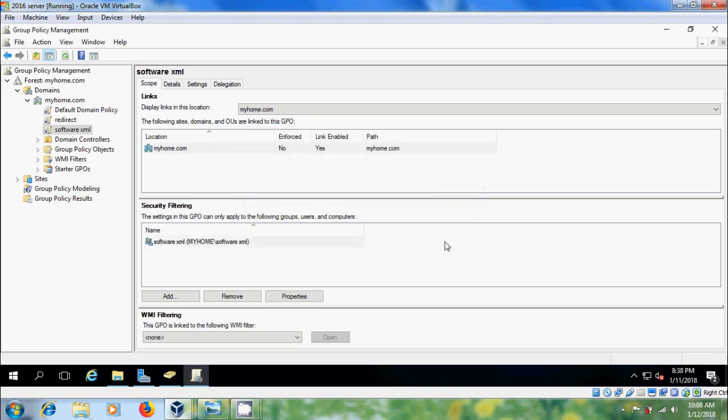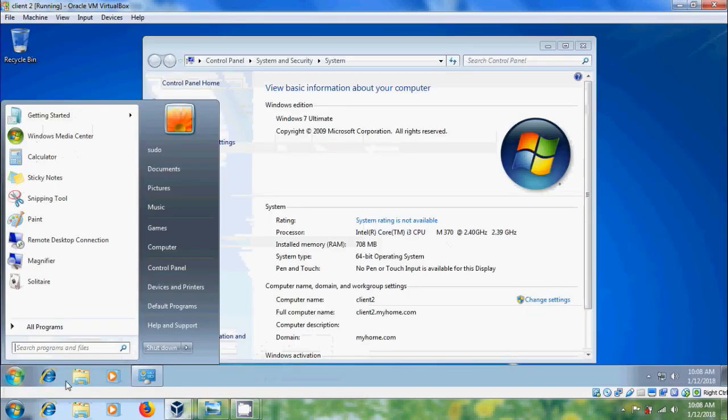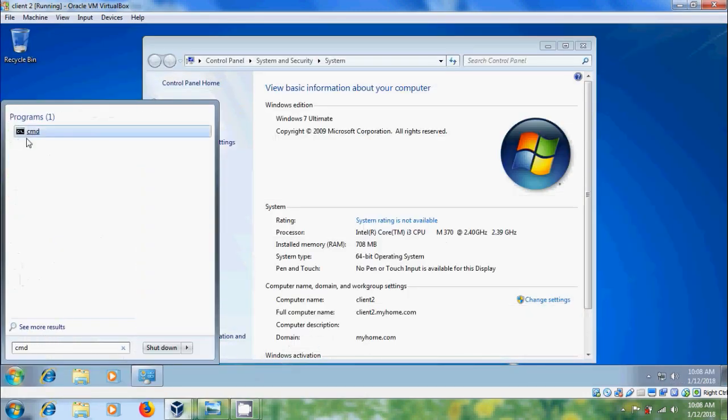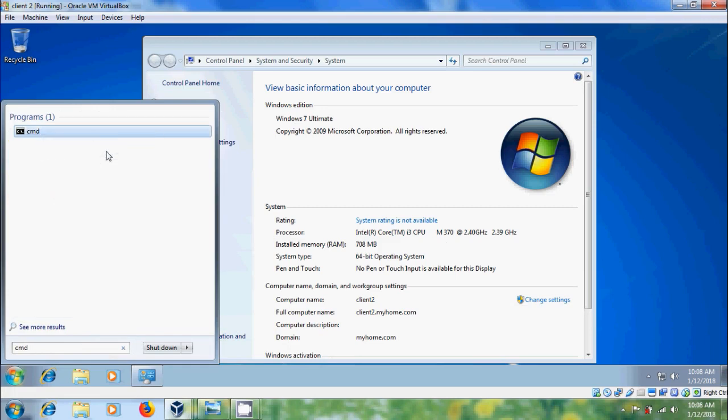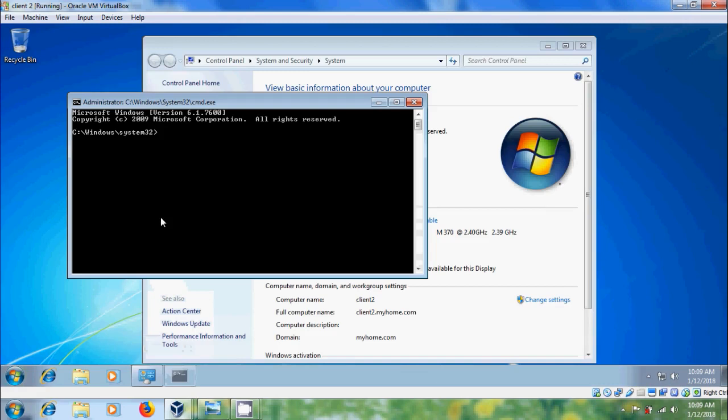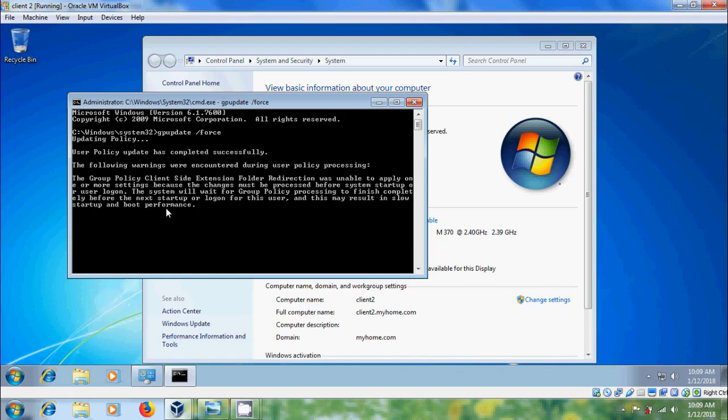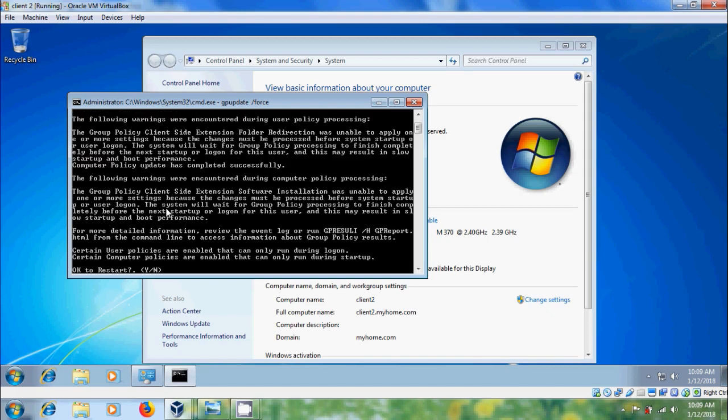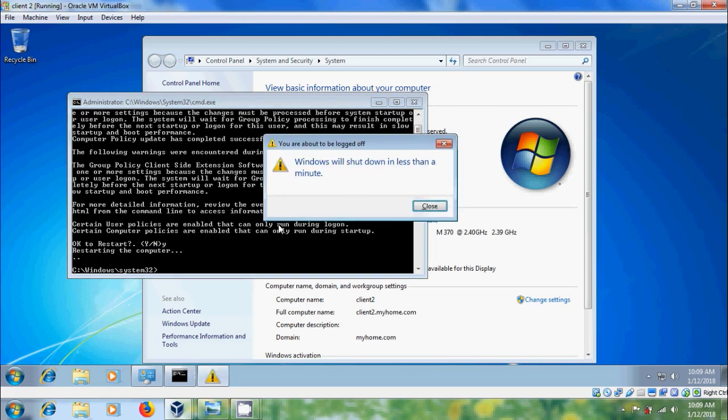After this come to the client system and then CMD as admin. And type, and here it is asking for restart. Yes. Windows will shut down in less than a minute.